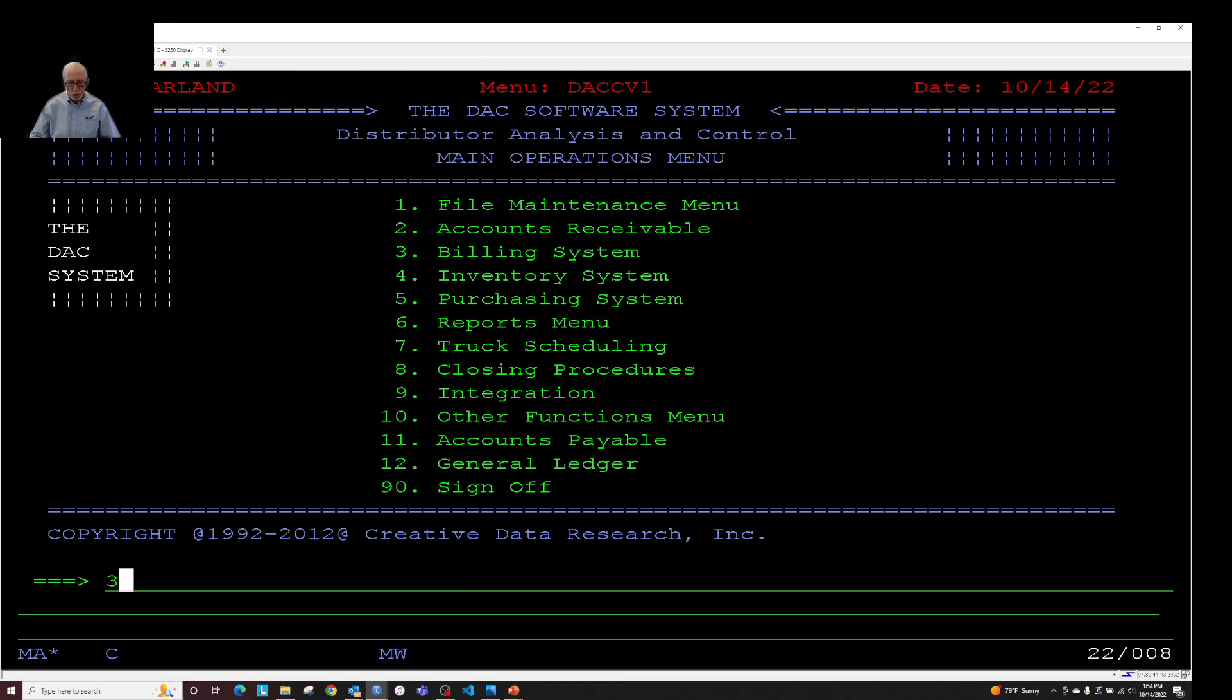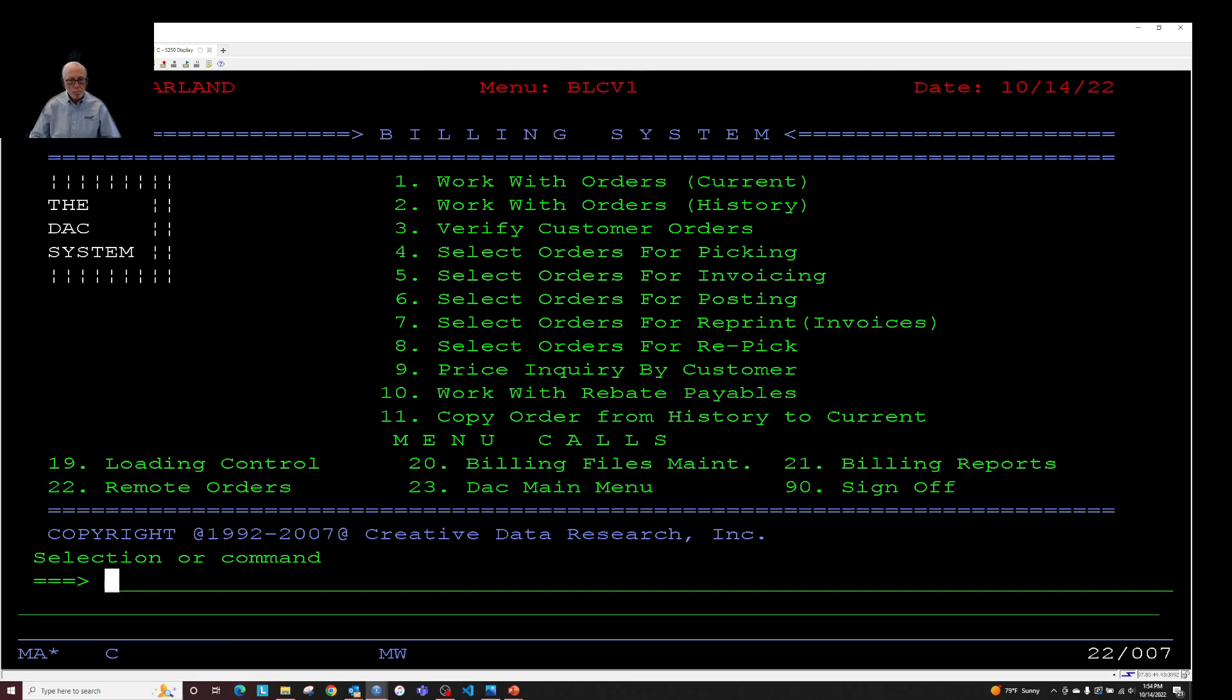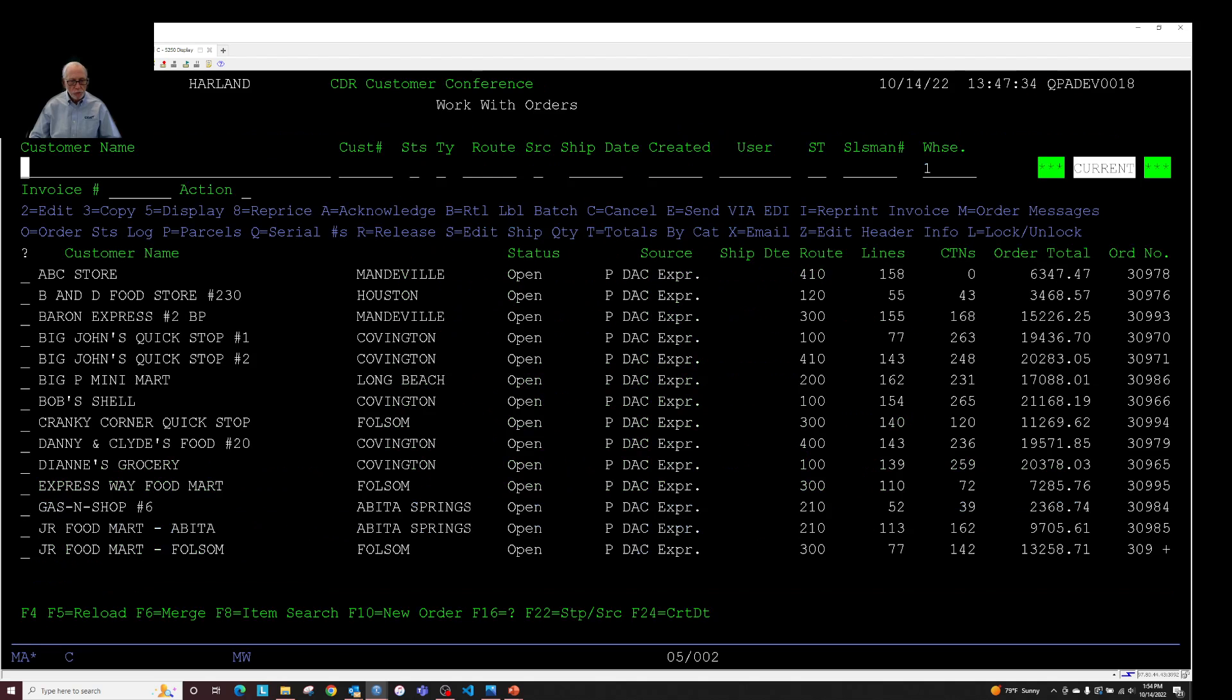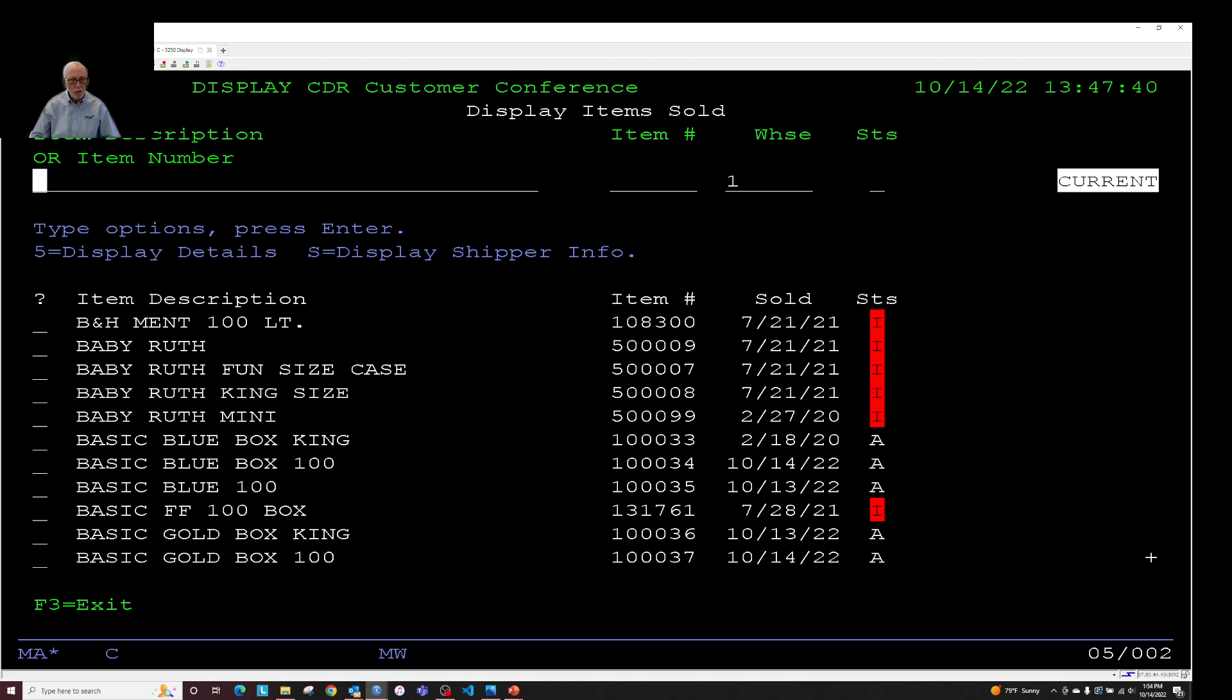So let's hop over to there. We'll look at current orders just as an example. It does work from history as well if you press F8. Been in the system a long time for searching.